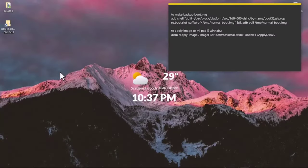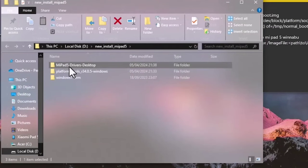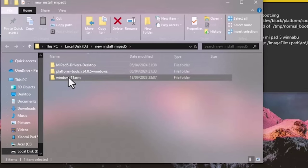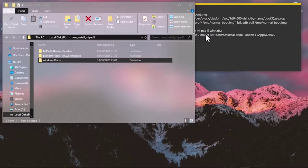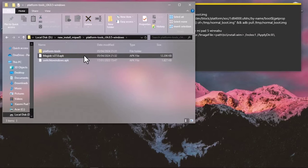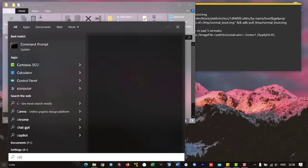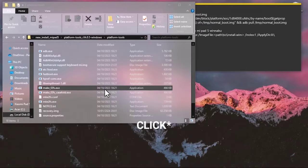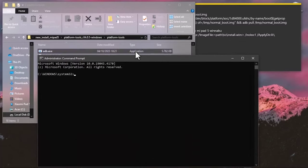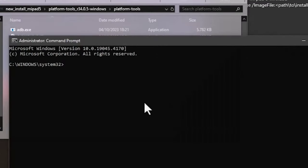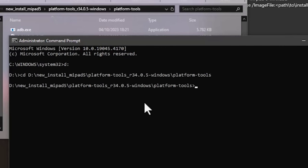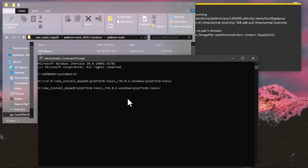From the files we just downloaded, we get the Mi Pad 5 driver and platform tools folder. If you downloaded Windows from the link, it's the 21H2 version. Open the platform tools folder, then from the Start menu type CMD and run as administrator. Copy the location of the platform tools, paste it into CMD, type the drive letter and 'cd' followed by the platform tools path, then press Enter.